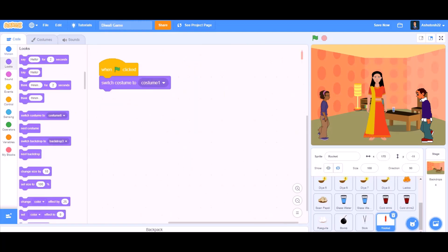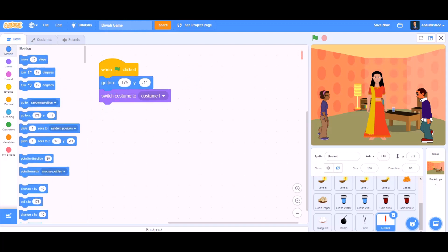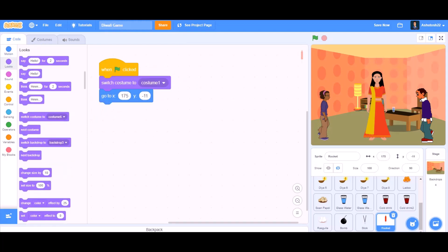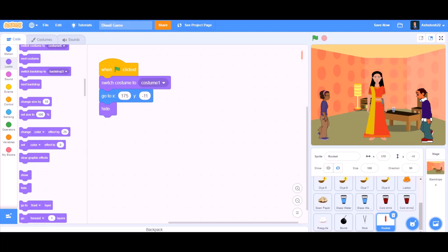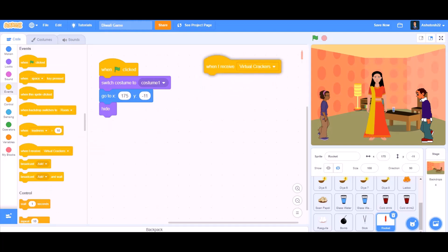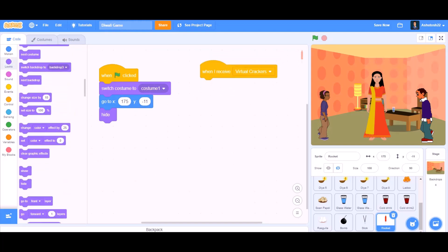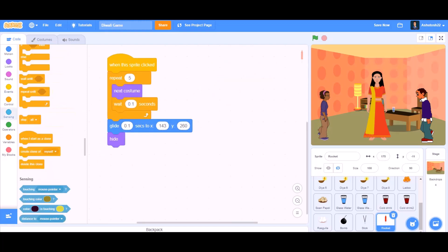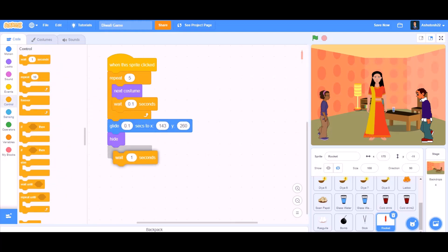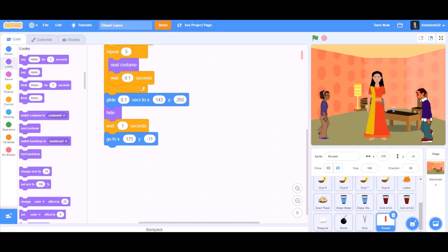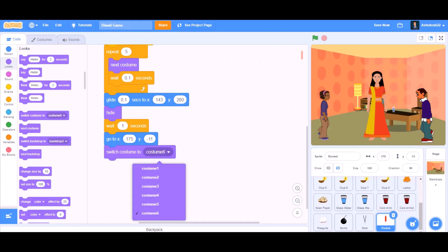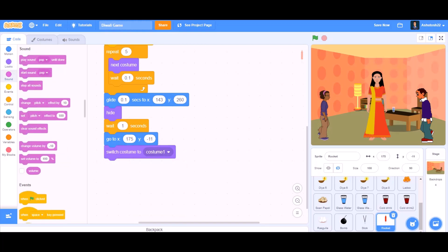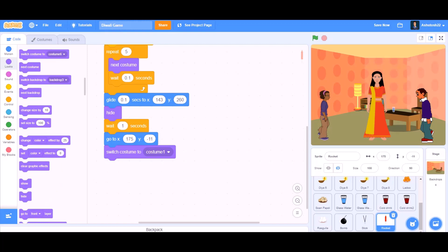We will go back to Noor. When I receive 'VC,' say 'We can surely burst virtual crackers.' Now coding for the fire crackers and the rocket. When the flag is clicked, switch costume to costume 1 and hide. When I receive 'virtual crackers,' show, then hide after gliding to position. Wait 1 second, go to x this and y this, switch costume back to costume 1, then show itself again.